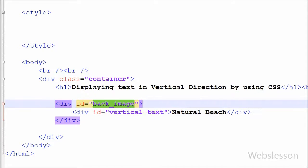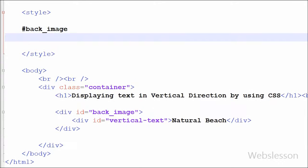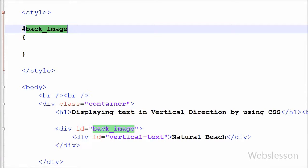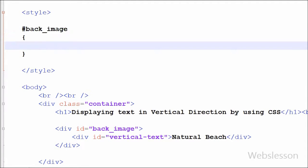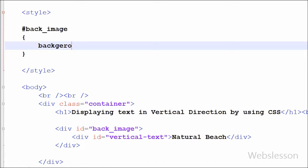Now friends, I have moved to set CSS properties for these two division tags. First, I have set CSS properties for the division tag with ID back_image. First, I want to set the background image of this division tag.